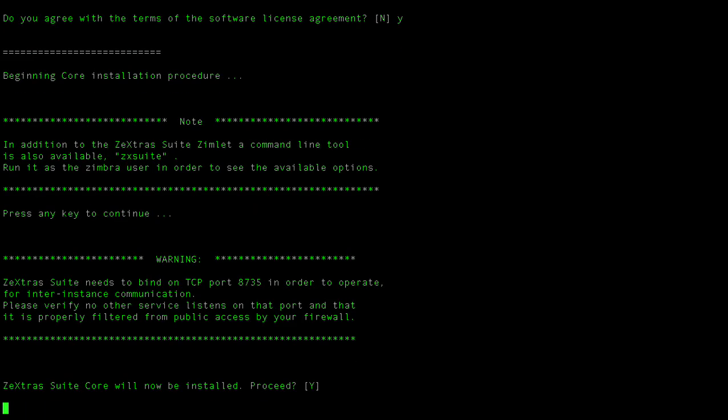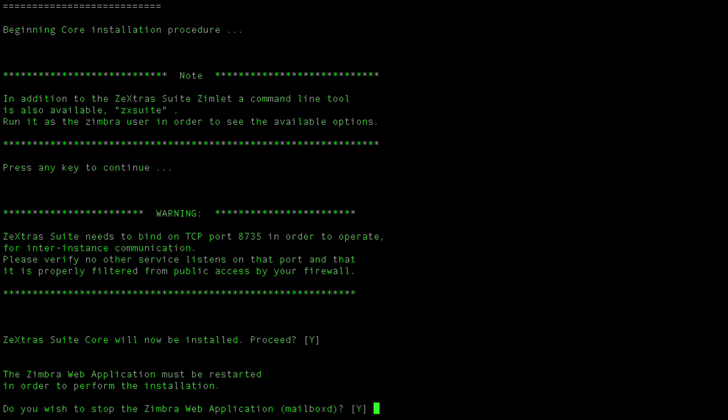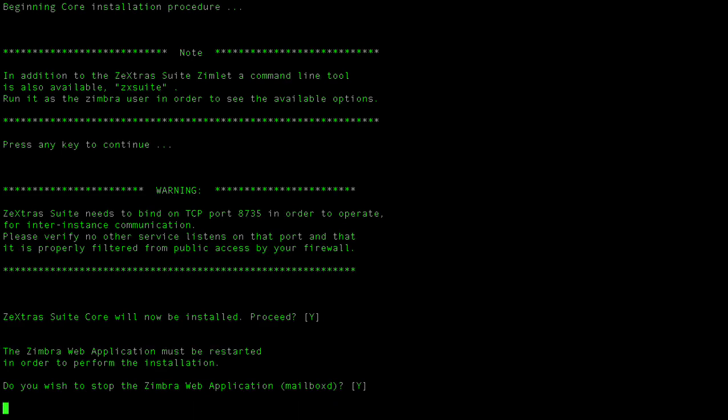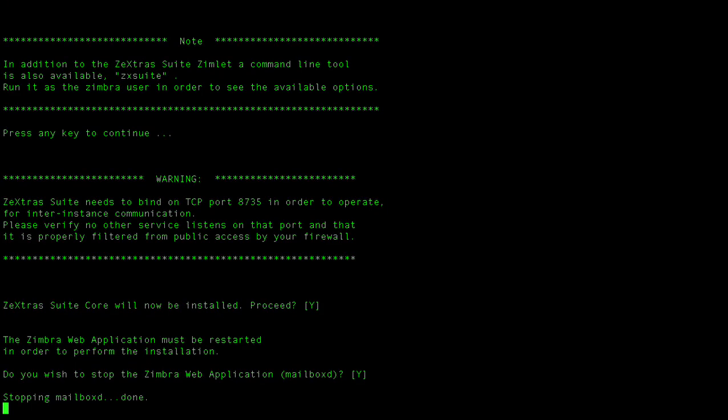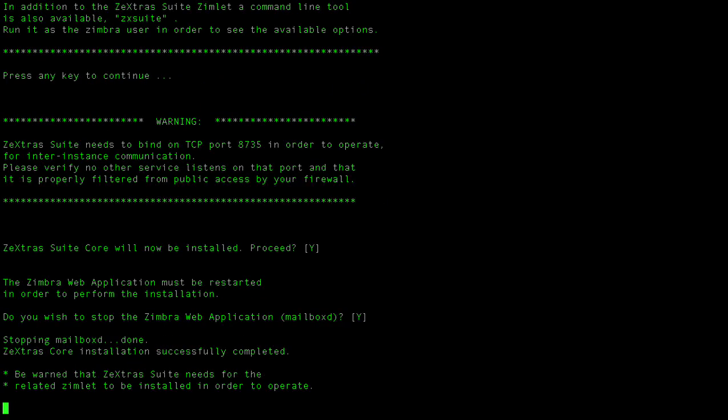The installation process is divided in two steps. During the first one, the Zextras core will be installed. This requires the mailboxd component of Zimbra to be shut down and restarted. The installer does so automatically, so no need to worry.